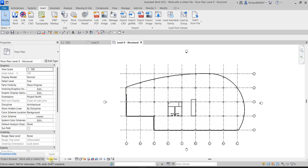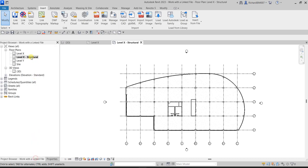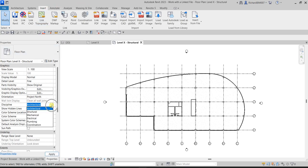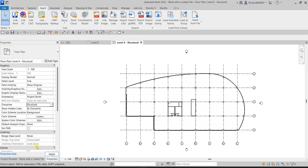Since we named this view 'Structural', we're going to change its properties. In the Discipline property, change it from Architectural to Structural. Click the drop-down, select Structural, and apply. You can see a slight change in the view after applying.